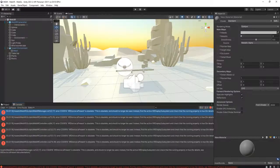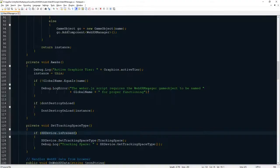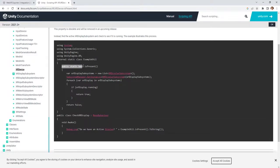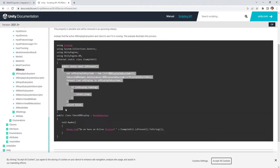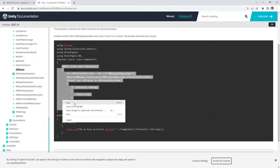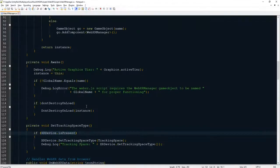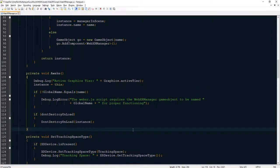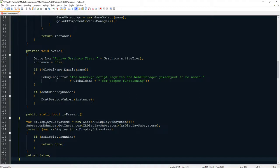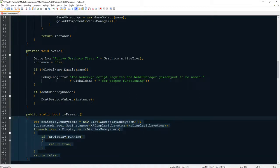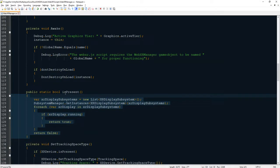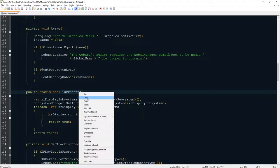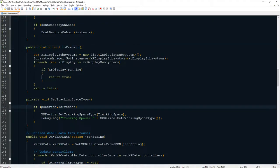You need to remove it or change it with something else, and that is this method, is present method. What you need to do is to copy this public static bool is present method, copy and you paste it somewhere here. Let me just paste it here. Then copy this is present method or function, then replace this XR device dot is present with this one.